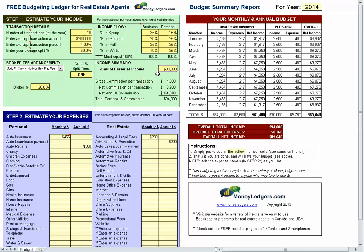In the income summary, put in your annual personal income amount, whatever it happens to be for a spouse or a second income. Then you get a breakdown: gross commission per transaction, the net — how much you get after your broker takes their share — and the net annual commission. Commission plus personal income gives you your total income, and that's your personal and business income estimate.